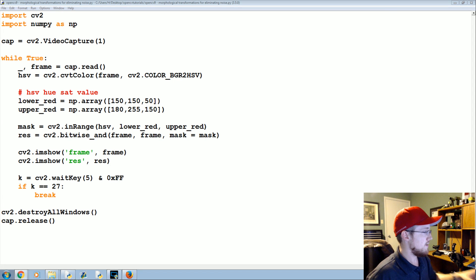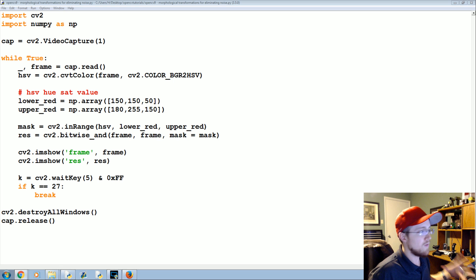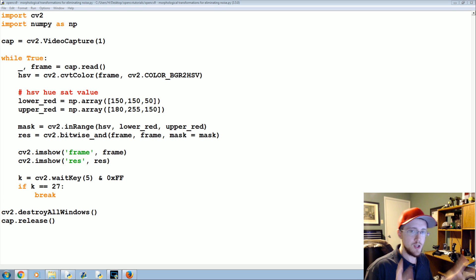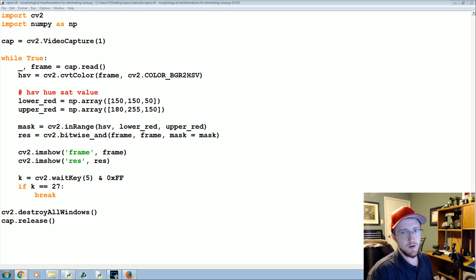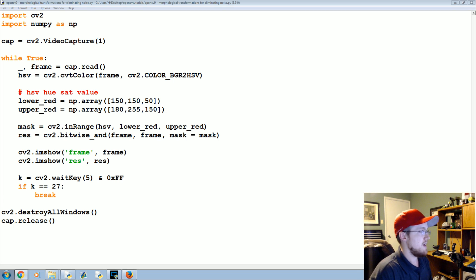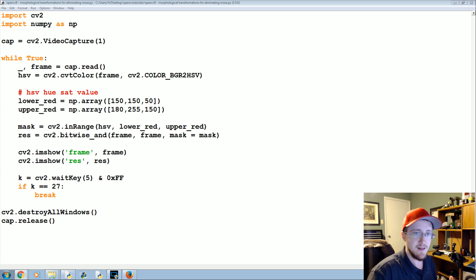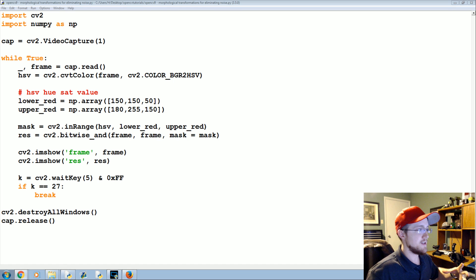There are multiple different types of morphological transformations. The first two that we're gonna cover in pairs are erosion and dilation.